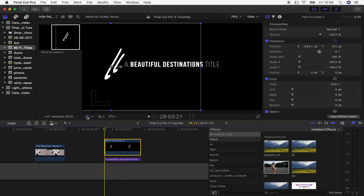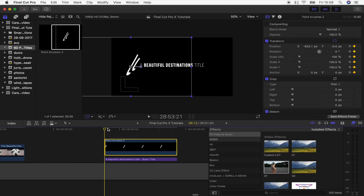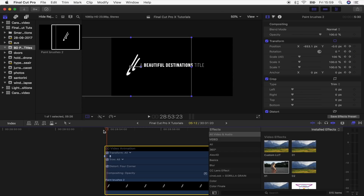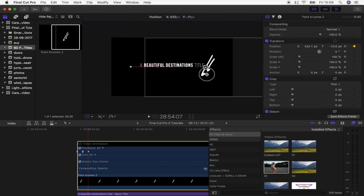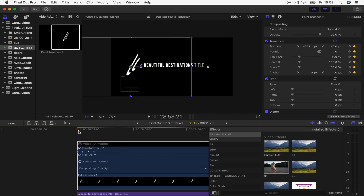Now we have to keyframe it. I'll go to the beginning of my title sequence, make sure I've clicked the transform tool, and click the keyframe button. Then I'll skip five frames — these will be the frames where the lines write on — and hit the keyframe button again. I'll move another five frames across the timeline, drag the graphic all the way along for the wipe effect, then skip another five frames and hit the keyframe button. Now it's basically holding and wiping across the title.